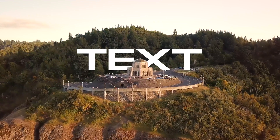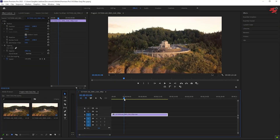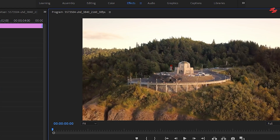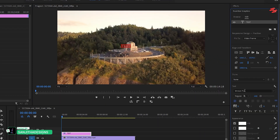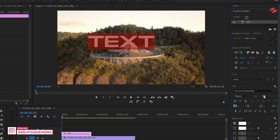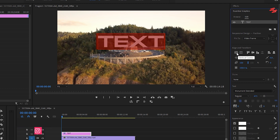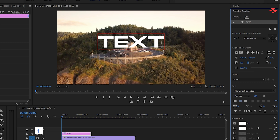Number 4: Text Behind the Object. First, select the Type tool and type your text. Then go to Essential Graphics to adjust the font, size, and color as you like. Position the text where you want it to appear on the screen.